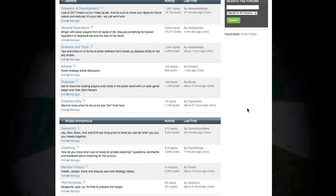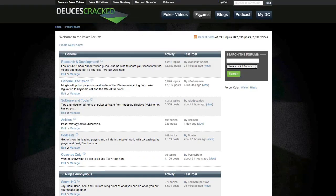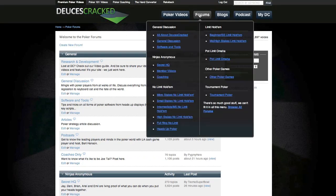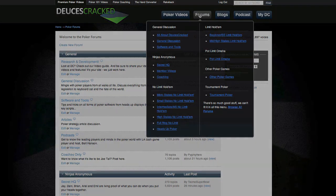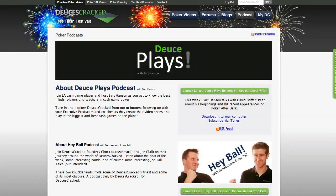Speaking of threads, DC is home to the most innovative poker forums on the internet today. From small stakes to high stakes, join our members, coaches, producers and founders in a continuous discussion of poker play and theory. Even after Free Flash Festival, the Deuces Cracked forums will be free to anyone who is looking to talk poker.